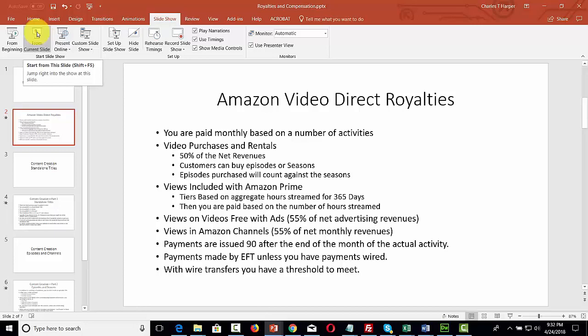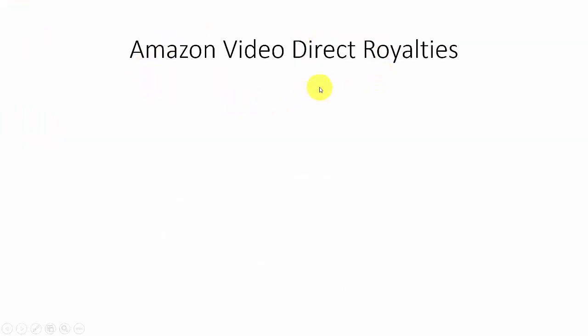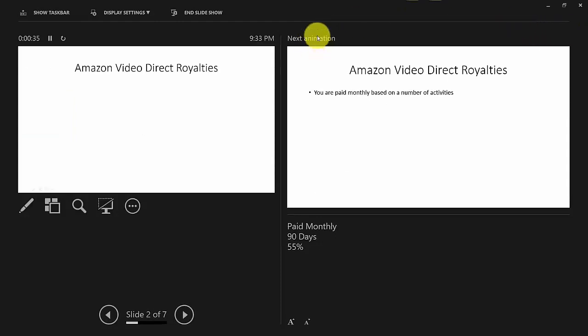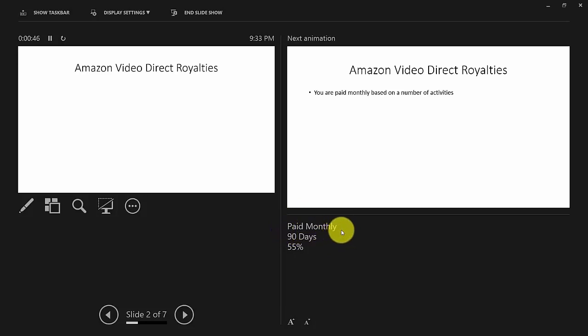We're now ready to start scrolling through our points. We'll switch between the recording view and the presenter view. You'll notice in the notes section our notes: 'paid monthly,' '90 days,' and '55%.' If we want to make sure we mention these things during our presentation, they would be visible to us on our second screen.